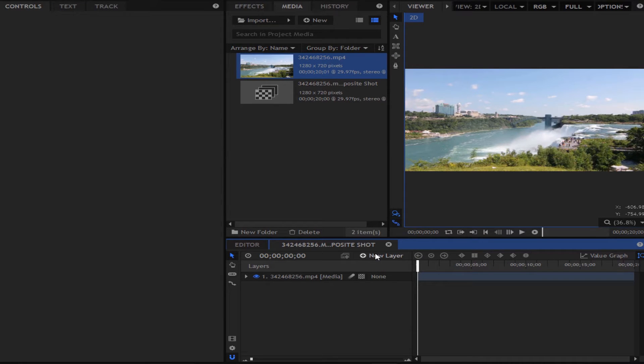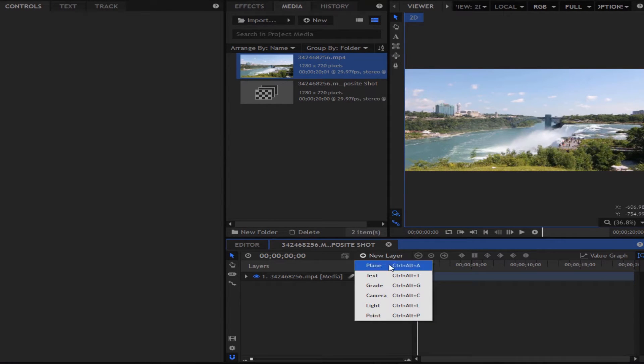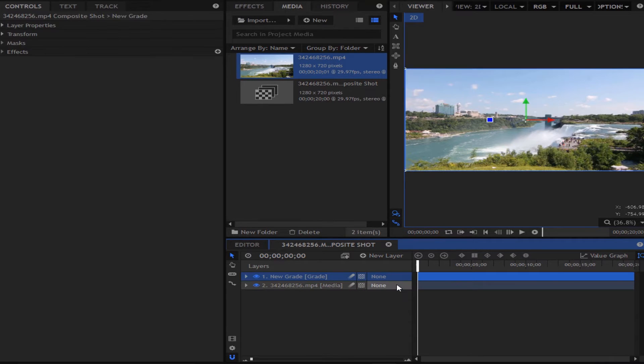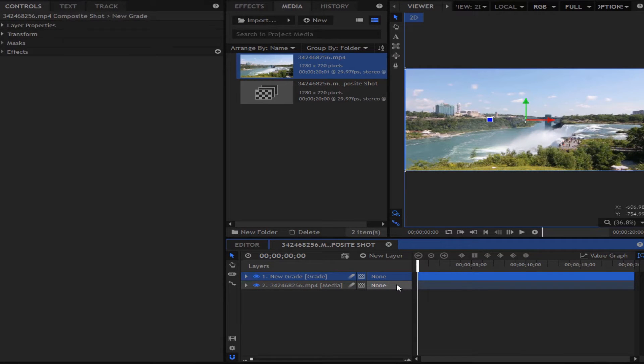So first what you want to do is go to the new layers and make a new grade layer. Now what a grade layer does is it basically color grades everything that is below that layer.